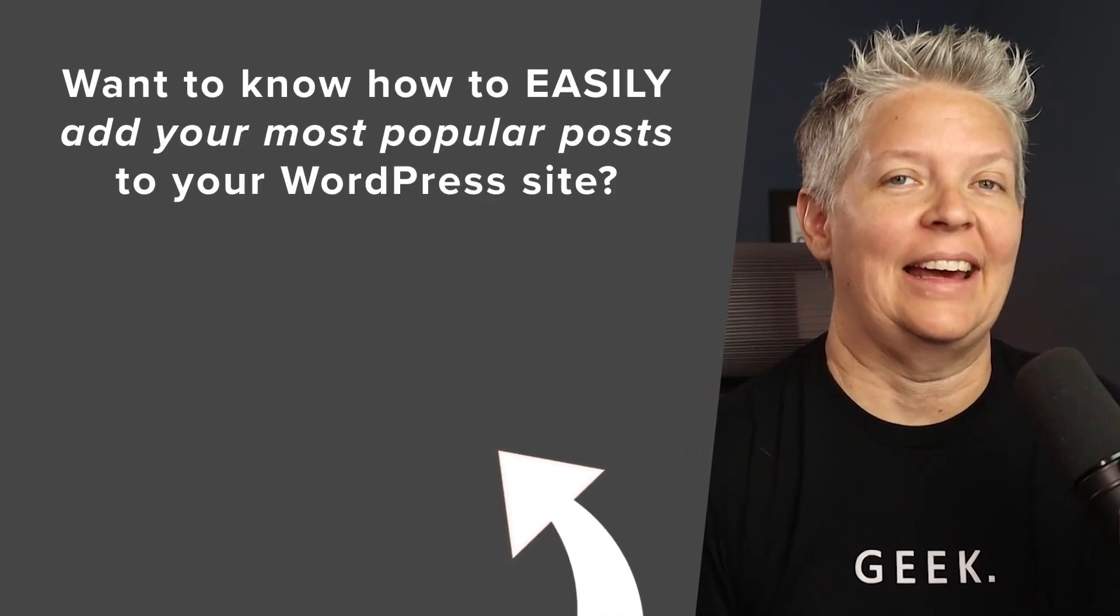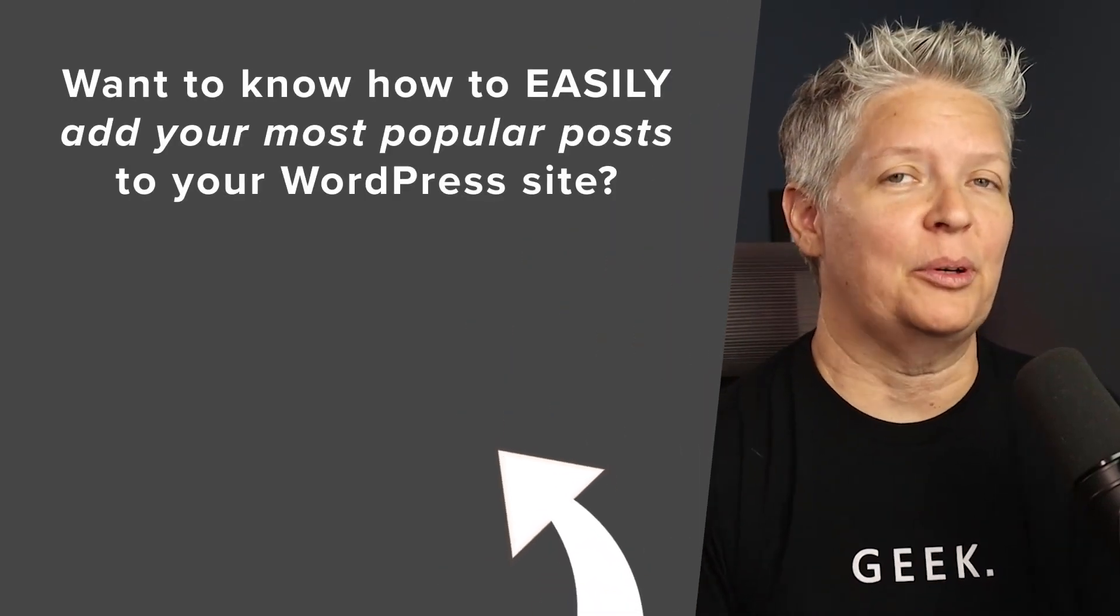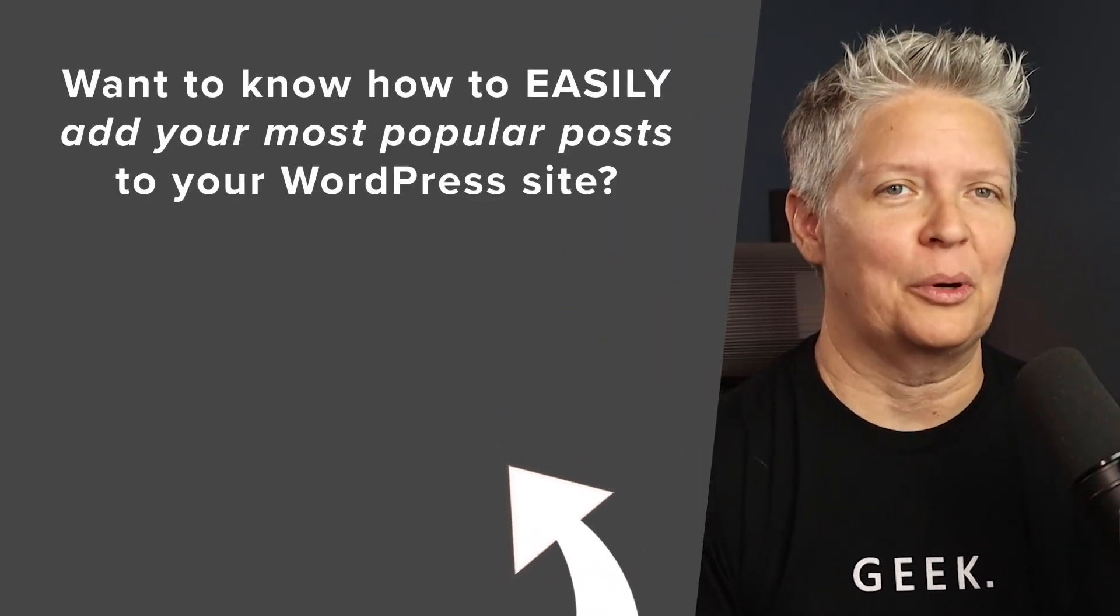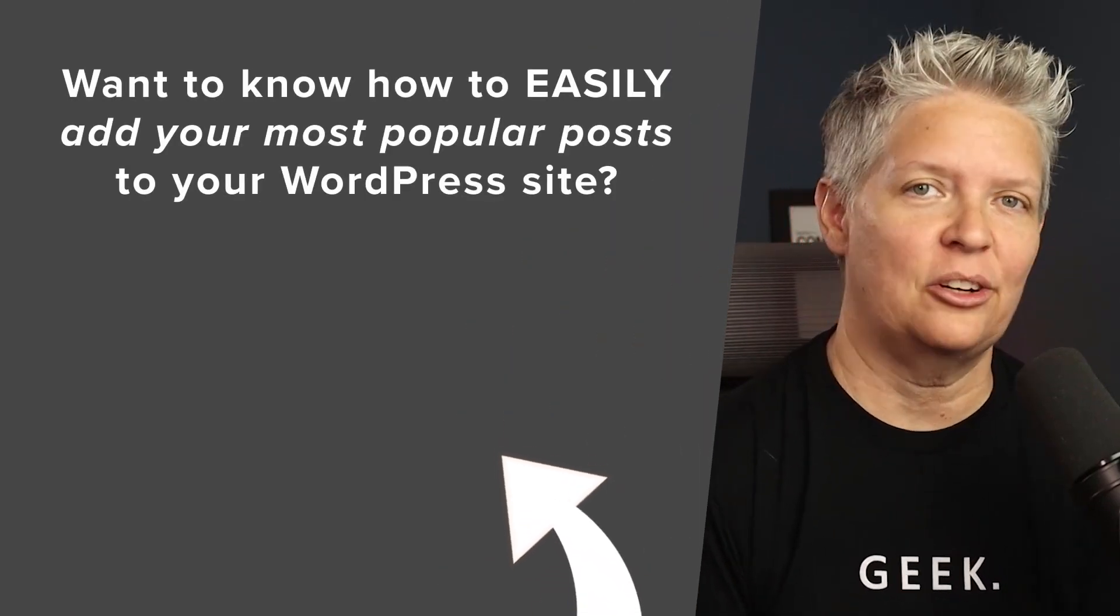And now if you're looking for a way to find popular posts and add them to your blog post, then watch this video next as I show you how to add a popular post to your WordPress website. And I'll see you over there.